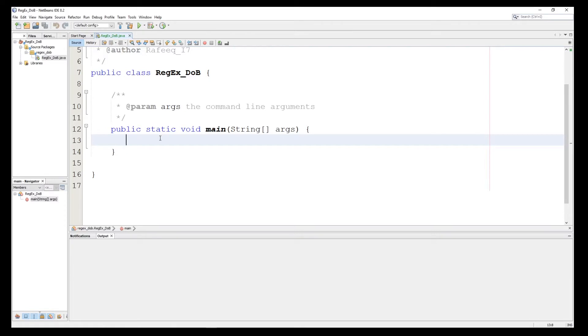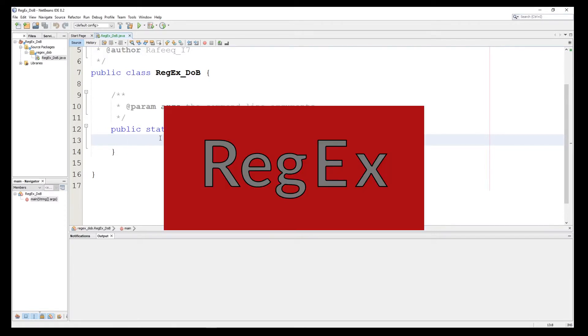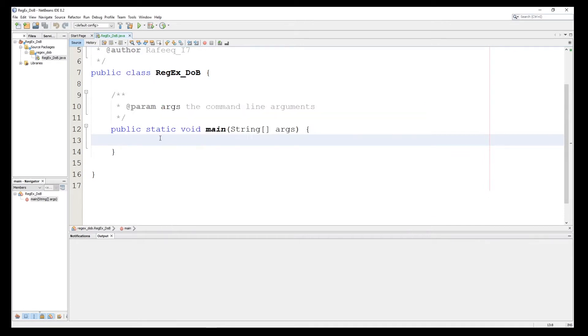Hello and welcome back to my channel. This is the third part of regular expressions in Java. In the previous videos we talked about some examples and I will leave these links in the description box below and in the comment section as well. Today we'll talk about another example to use regular expressions in Java.